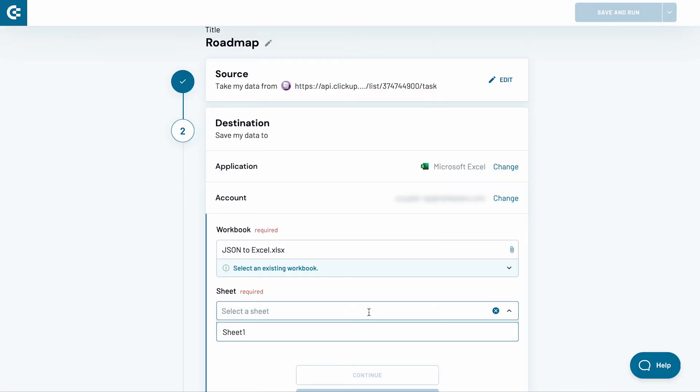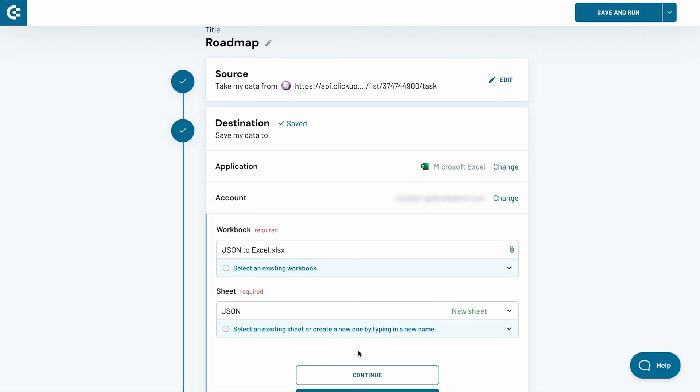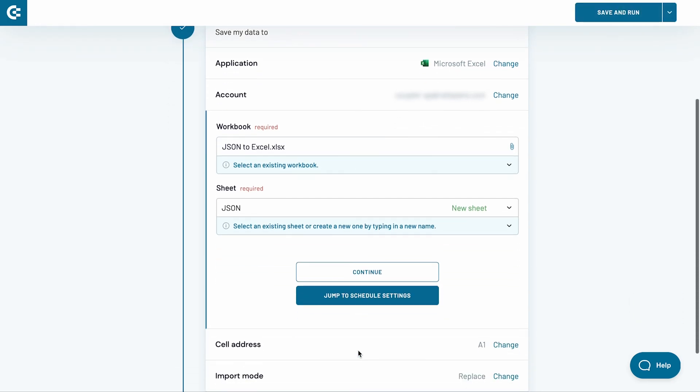Decide also on the worksheet that the data will be imported to. Choose an existing sheet from the drop-down menu or type in a new name and Coupler.io will create a sheet for you. Afterwards, press Continue.